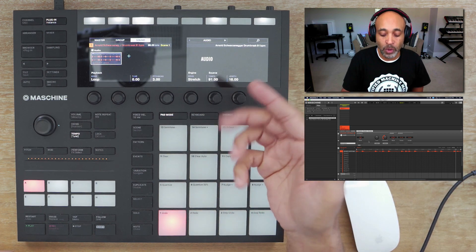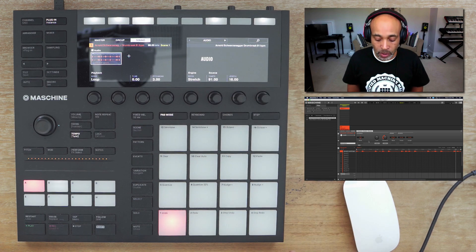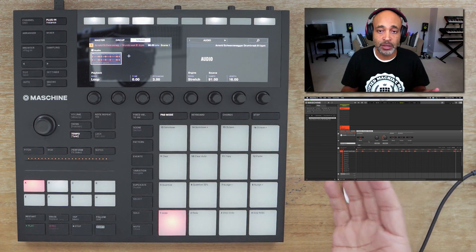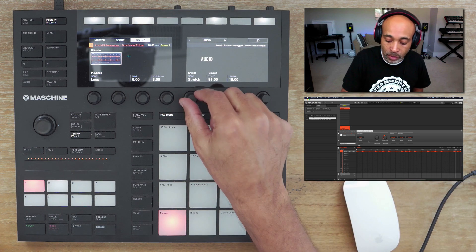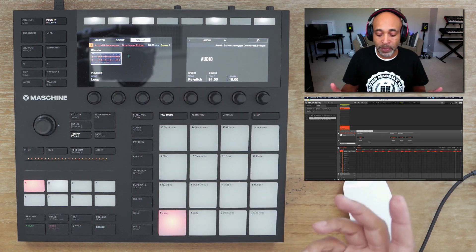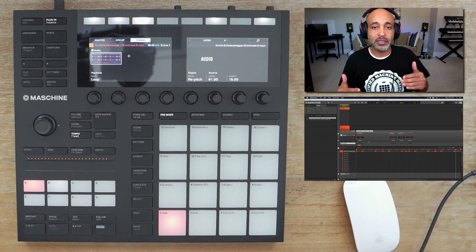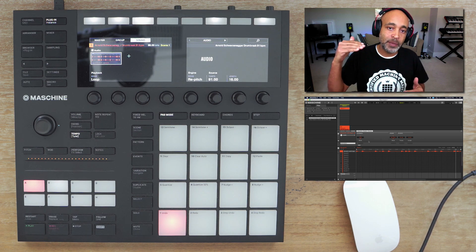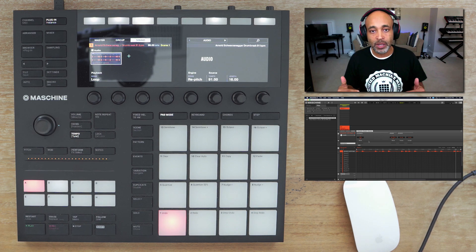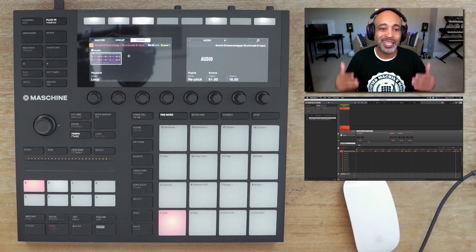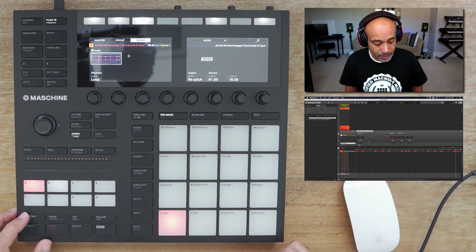The next thing is to focus on your engine mode. By default it starts on stretch, which is the most common one. The other option is repitch — what repitch does is as you go up in BPM the pitch goes up, and if you go down in BPM the pitch goes down, like a record player. Let's go ahead and demonstrate that.